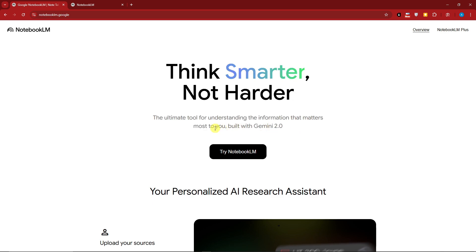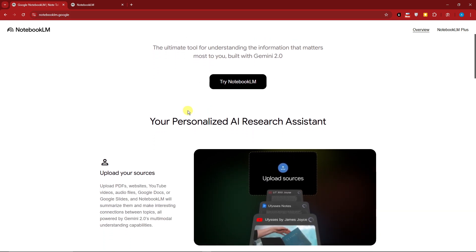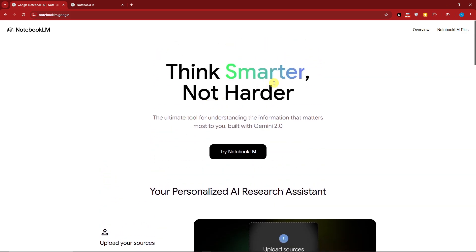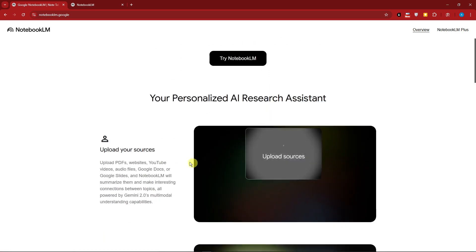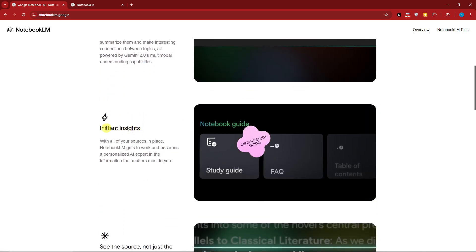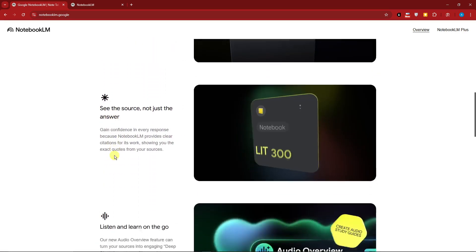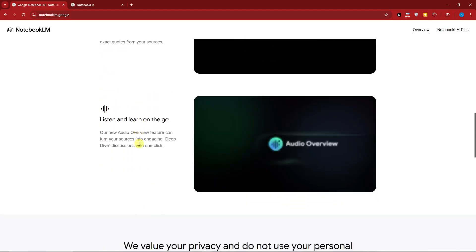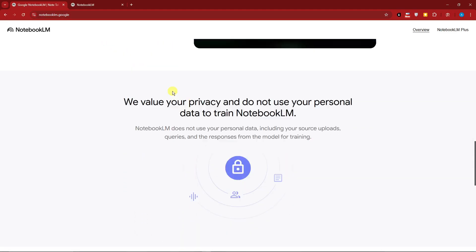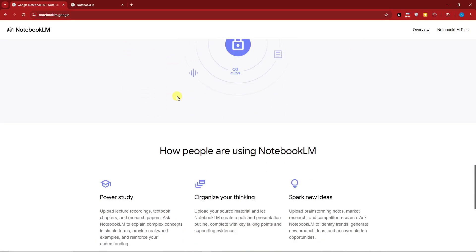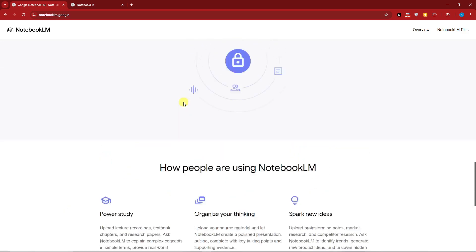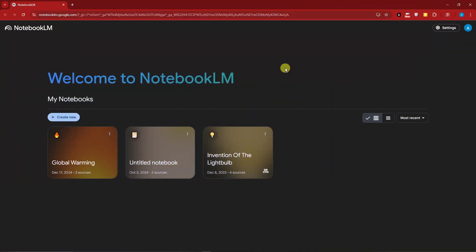Please check that previous video before moving on with this one. Without further ado, just use your dummy Google account and click on 'Try NotebookLM.' Inside you can upload resources, get instant insights, see the source not just the answer, and listen and learn on the go.